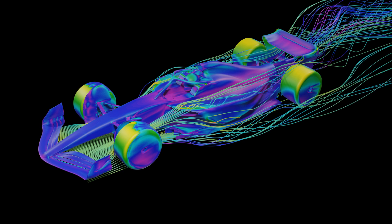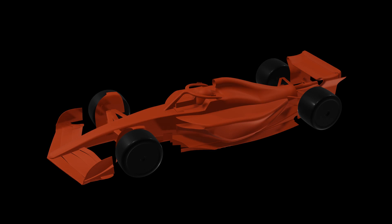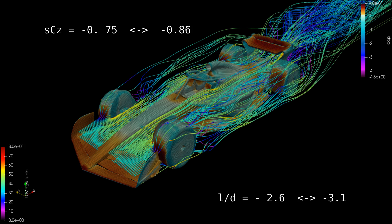For reference, this wing, depending on the bodywork of the upstream car, had an SCZ of negative 0.75 to negative 0.86, and a lift-to-drag ratio of negative 2.6 to negative 3.1.